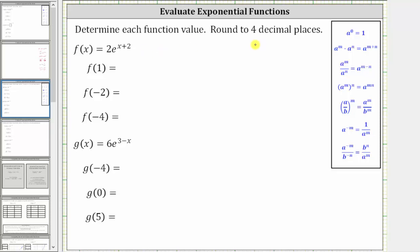We want to determine each function value. We are given f of x equals two times e raised to the power of x plus two. To find f of one, we substitute one for x, which gives us two times e raised to the power of one plus two, which is equal to two times e cubed.